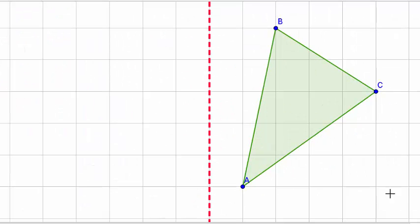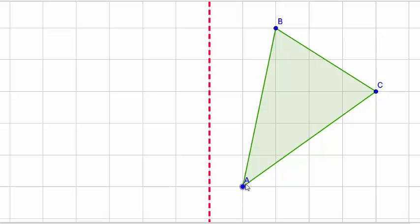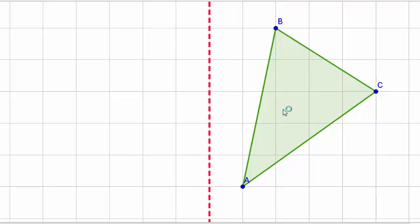Our first example has a triangle ABC. It's very important to always label the vertices on your shapes or objects that you're going to reflect. The word 'vertices' is the proper term for corners. It's always important to label your vertices in capital letters — capital A, capital B, capital C is fairly standard. It's also important when you do your reflection that you label the vertices of your reflected image.